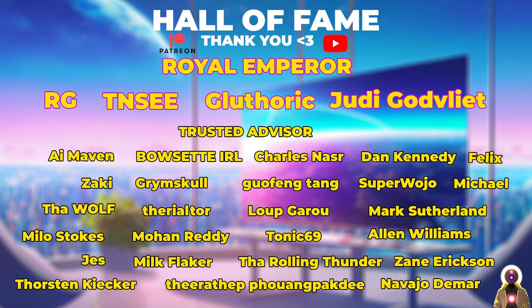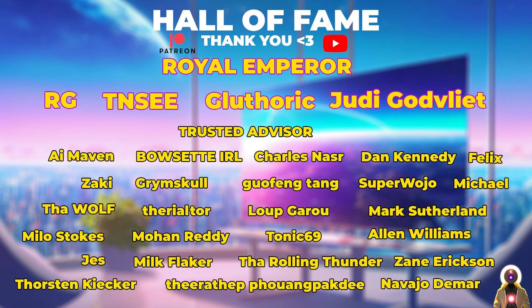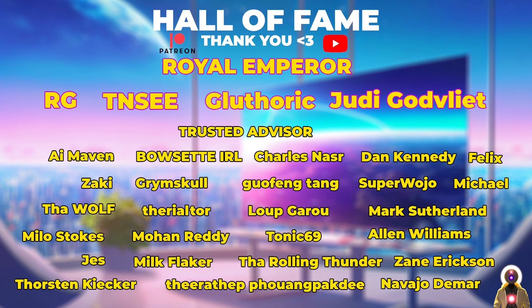And there we are folks. Thank you guys so much for watching. Don't forget to subscribe and smash the like button for the YouTube algorithm. Thank you also so much to my Patreon supporters for supporting my videos. You guys are absolutely awesome. You people are literally the reason why I'm able to make these videos, so thank you so much and I'll see you guys next time. Bye bye.